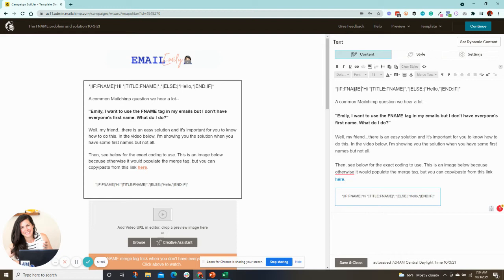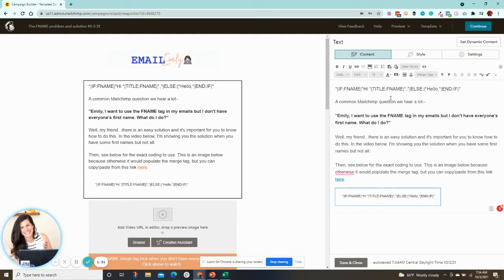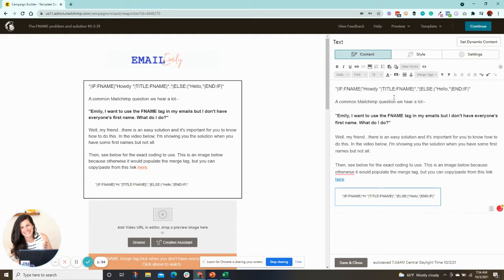So it's called an if, if else, or if and conditional merge tag. So you can change these to whatever you want. So I could say like, howdy, Emily, comma.